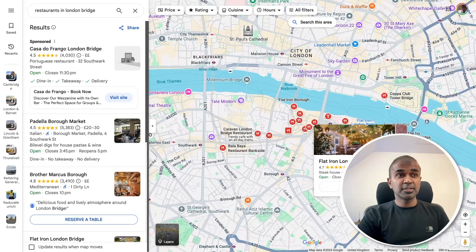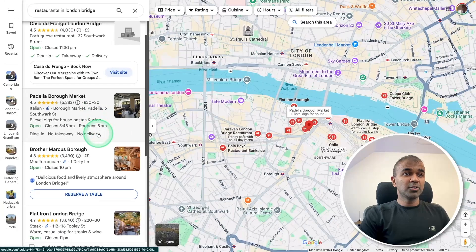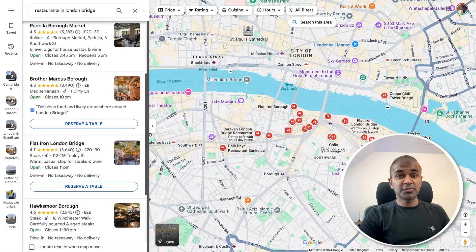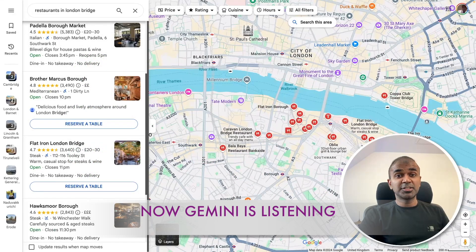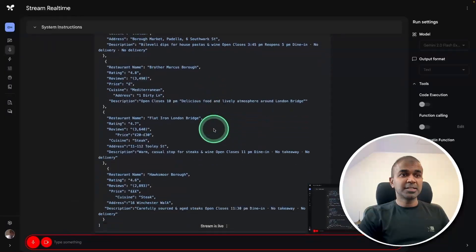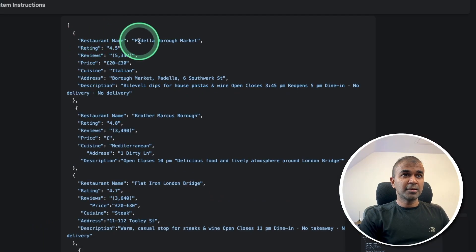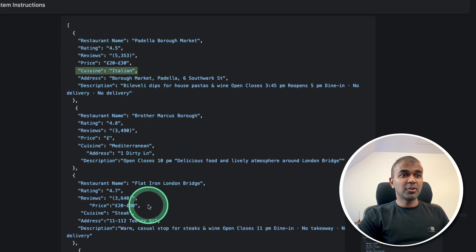If you want to research restaurants on Google Maps, I'm just typing 'restaurants in London Bridge,' and based on that I get all these listings. I want all these listings in a structured format, so I say: 'Extract all this data from here and convert it into JSON format as before.' You can see it automatically writing the output — restaurant name, rating, reviews, price, cuisine — and similarly for other listings.